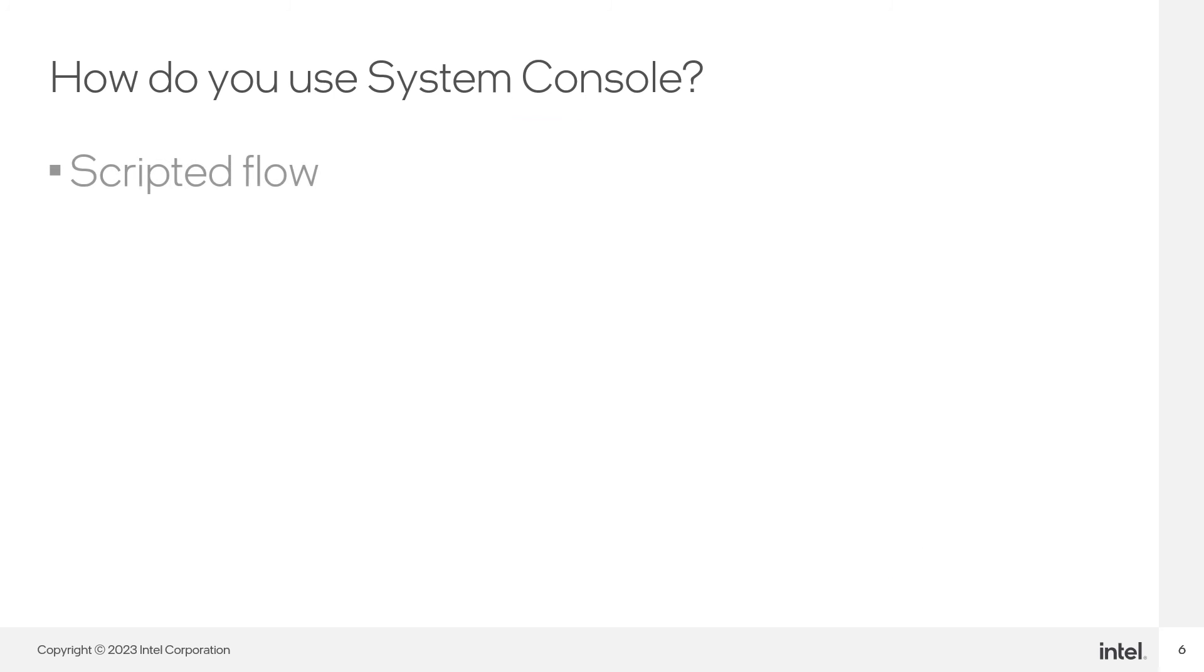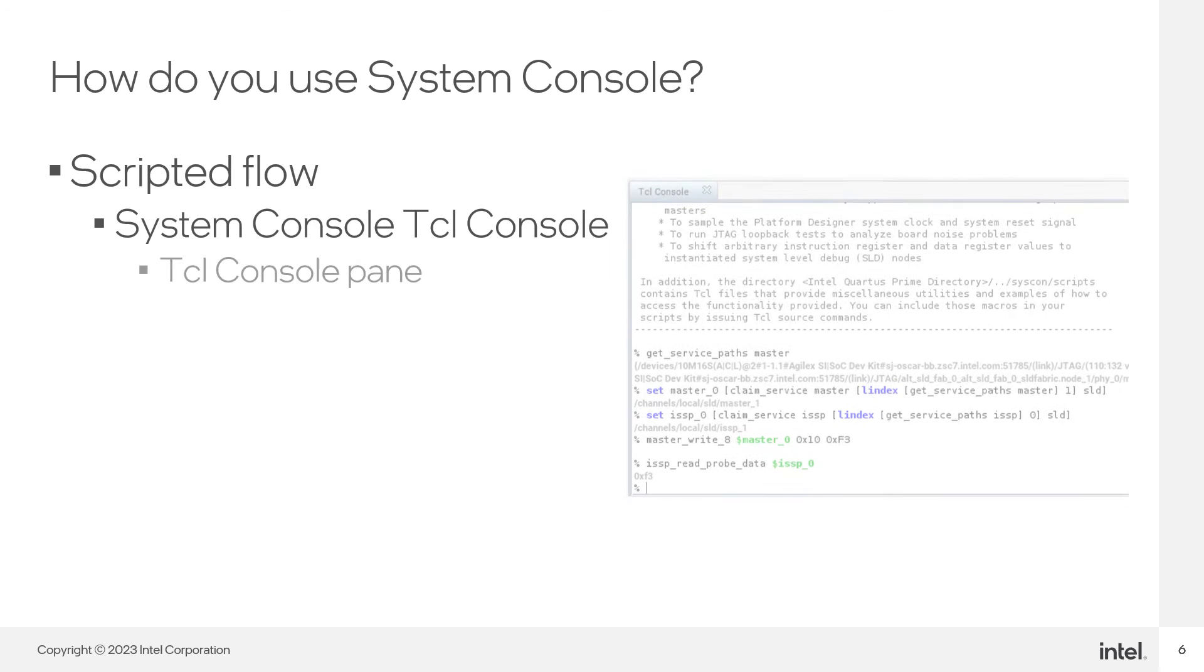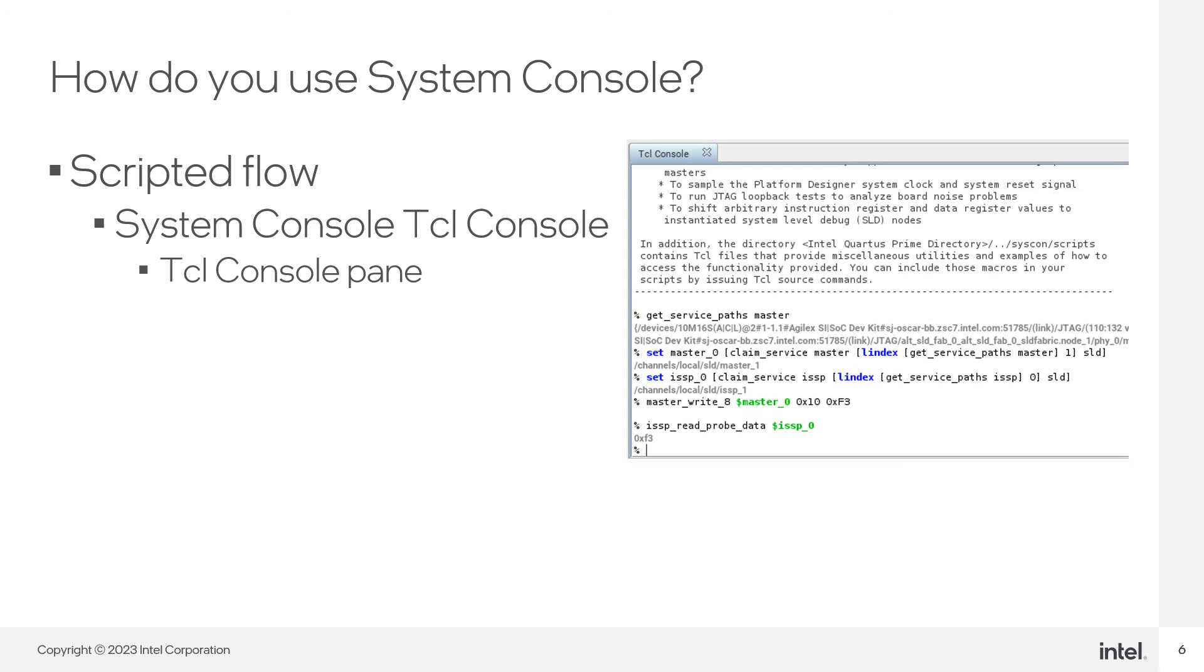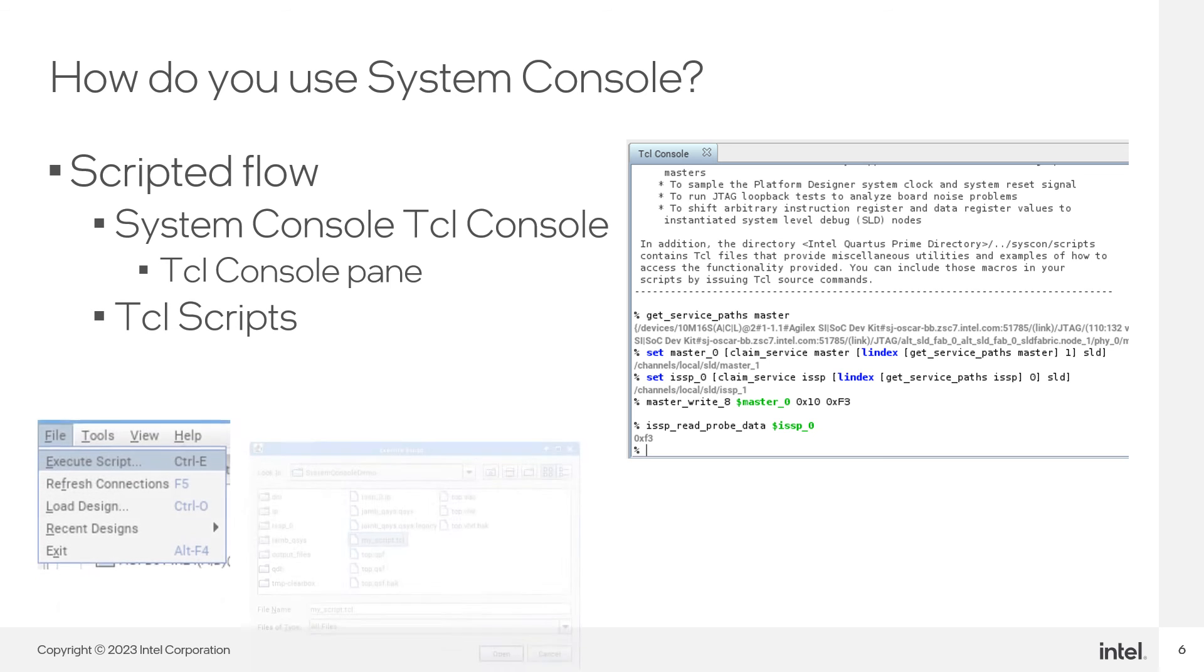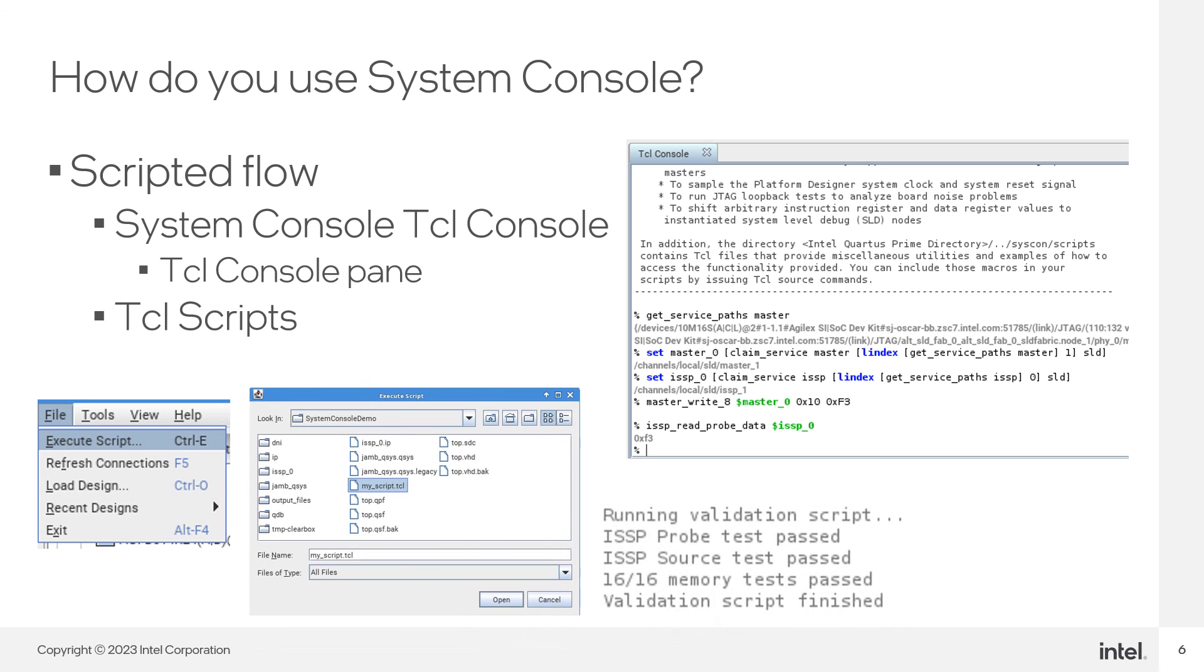For more advanced users, System Console also has Tcl scripting support to help with users looking to automate tasks. Scripts can be run through the System Console Tcl interface or from the OS command line.